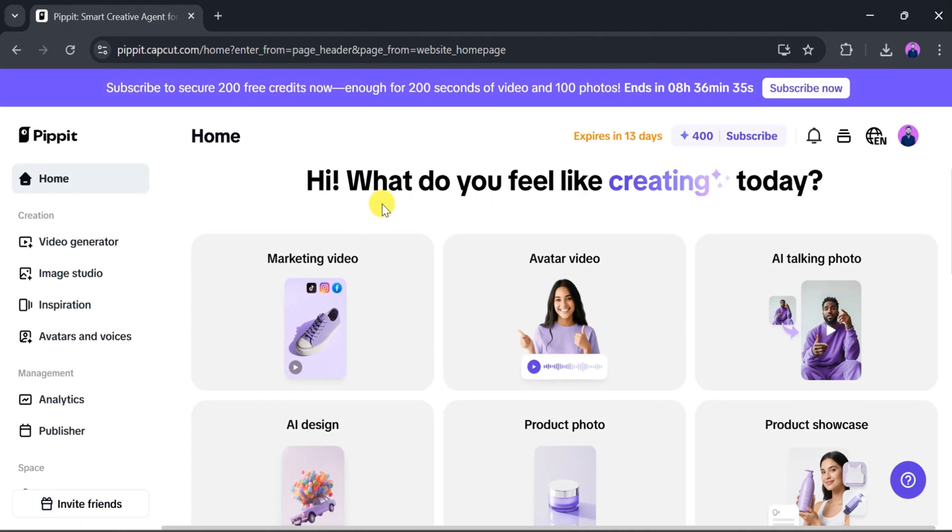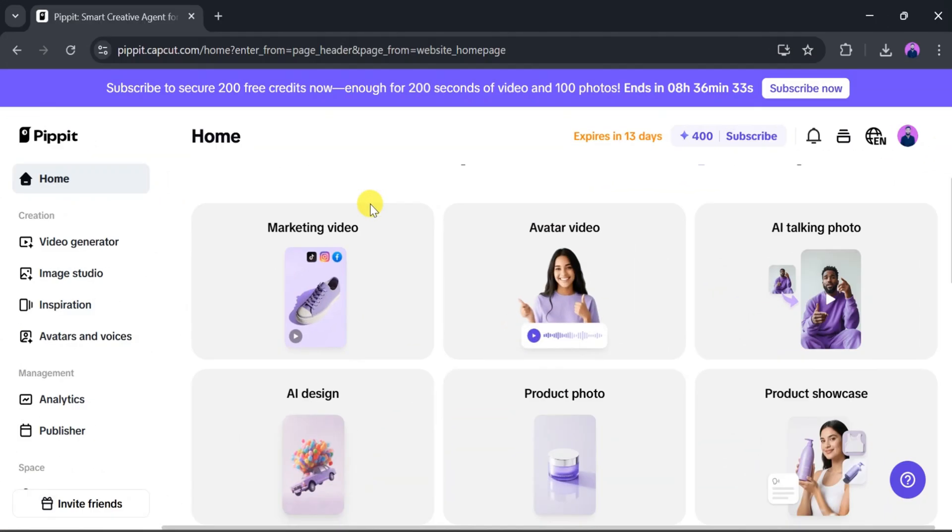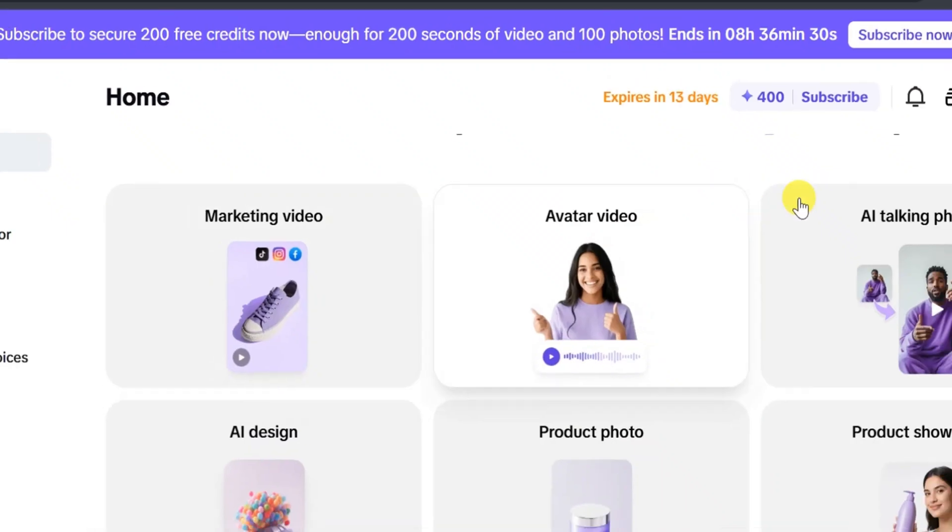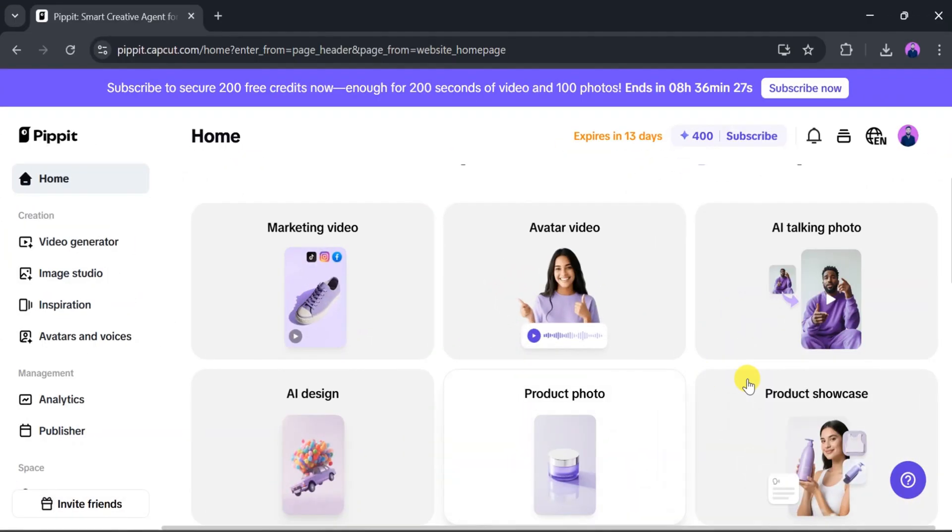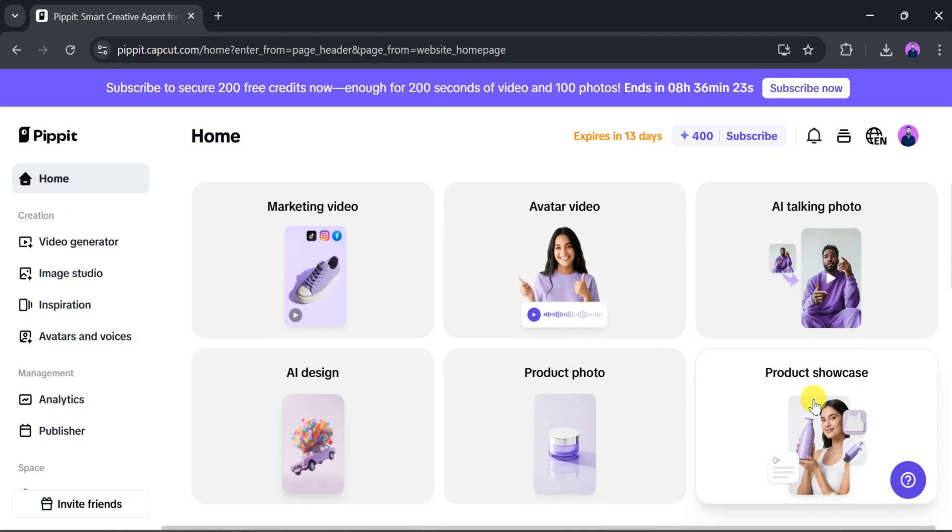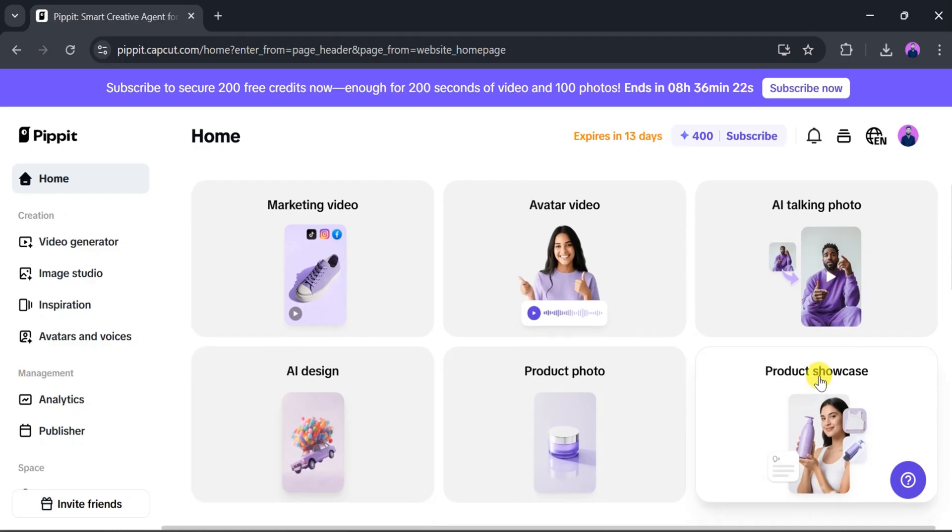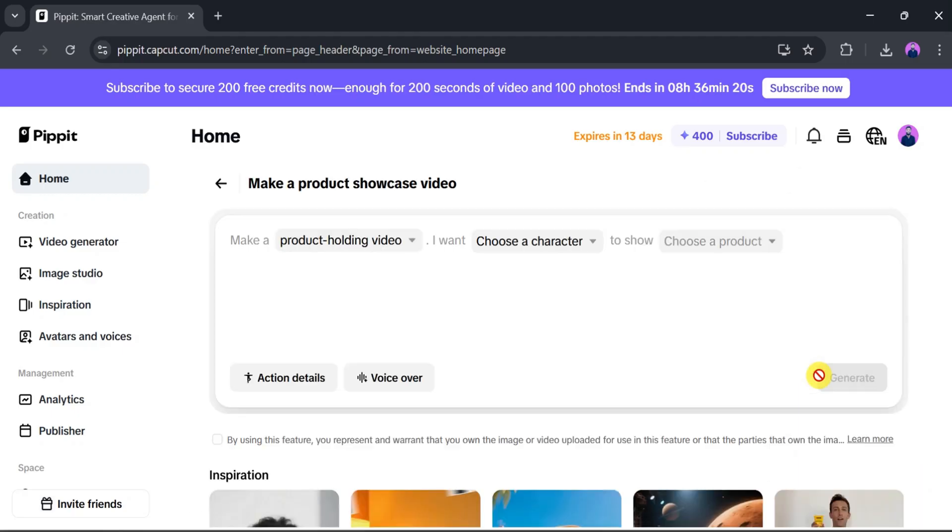This is the main dashboard of PIPIT AI. Using PIPIT AI, we can create marketing videos, avatar videos, AI talking photos, AI-designed product photos, and product showcases. In this video, we will explore Product Showcase. Click on Product Showcase.